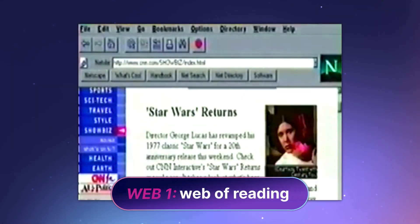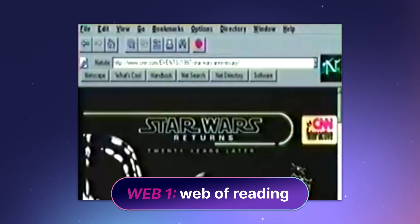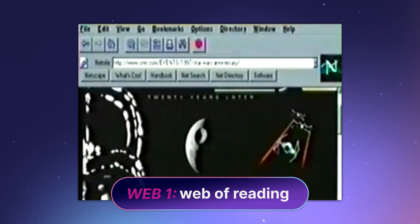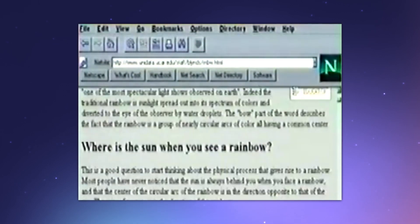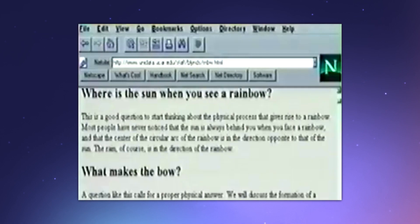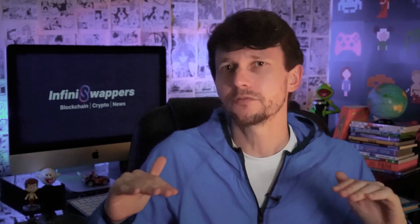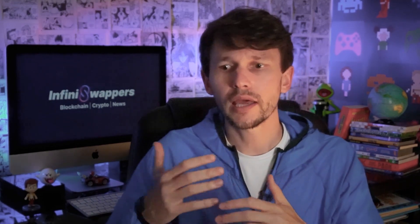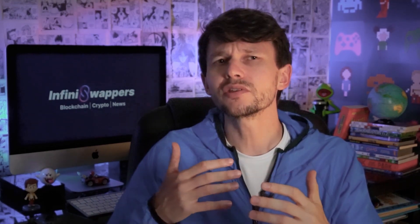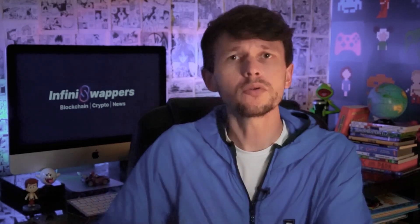Here we need to understand the difference between Web 1, Web 2 and Web 3. Web 1 is defined as the Web of Reading. That's when websites came along, but they were still very simple websites, and all that people could do was read. Web 1 had no interactivity — the websites were like pages in newspapers or in books. You could only read the page and that's it.